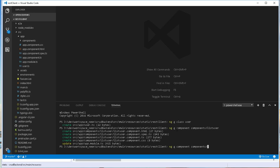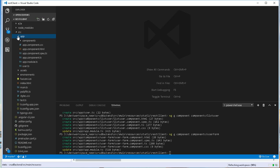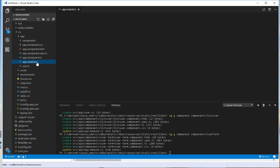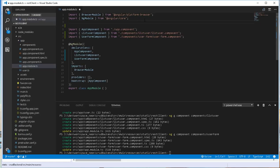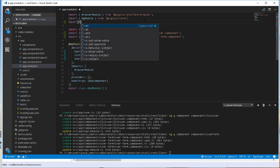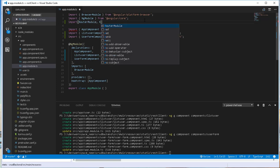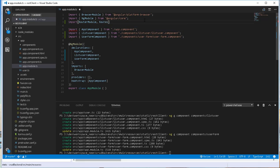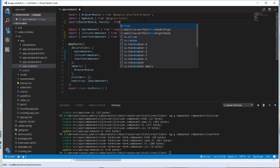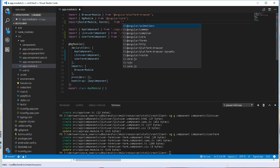Now we need a way to be able to navigate to various components. In order to do that, we need to add routes in this app.module.ts file. I will start by importing the RouterModule and also Route from @angular/router.